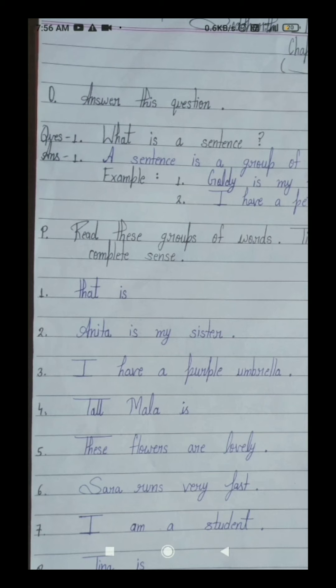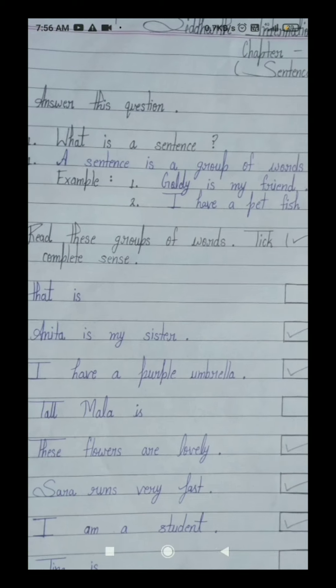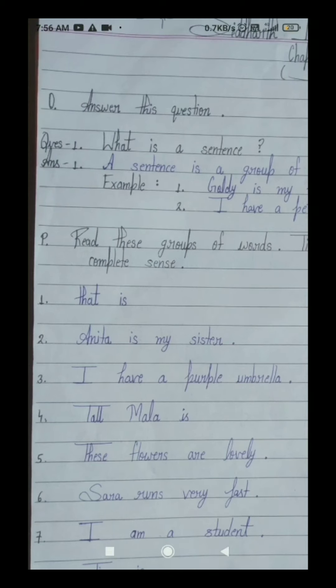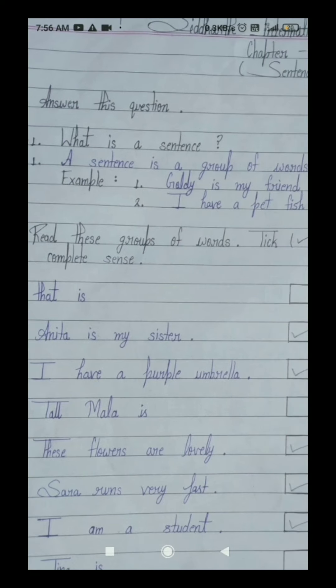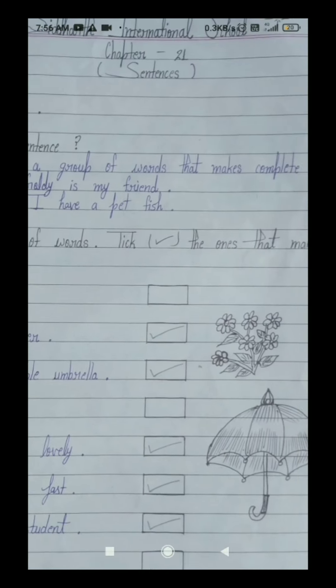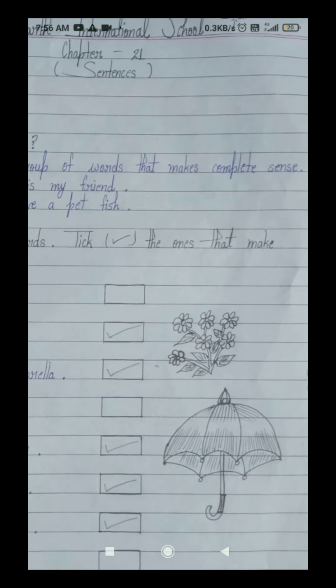Students, your first number question of this exercise is: what is a sentence? What means kya, is means hai, a means ek, sentence means vakya. What is a sentence — it means ek vakya kya hai? The answer of this question is: a sentence is a group of words that makes complete sense.